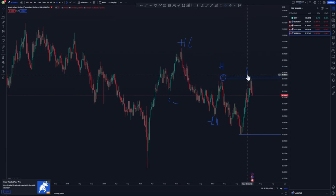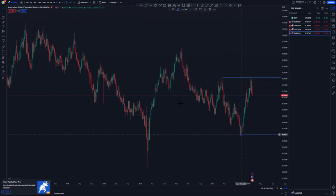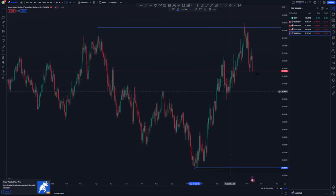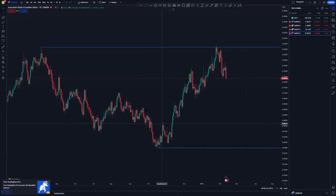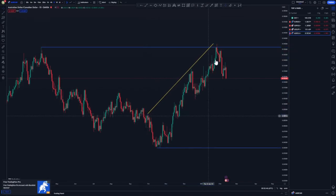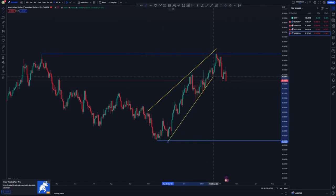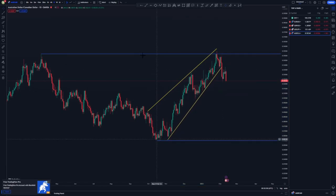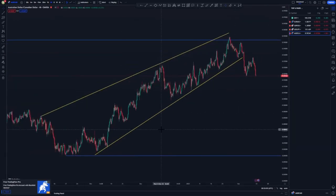Moving to the lower time frames, we have the double top formation and the lowest point. On the daily we have the mass psychology activation, an ascending channel, and a break of structure around this area which is very impulsive. Moving to the four-hour, we have a nice ascending channel.